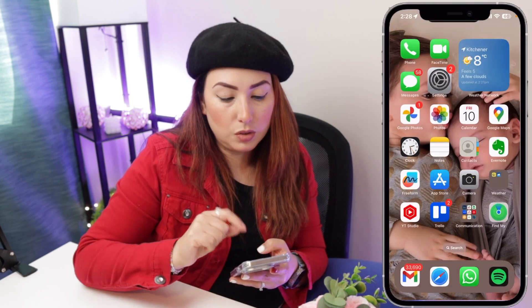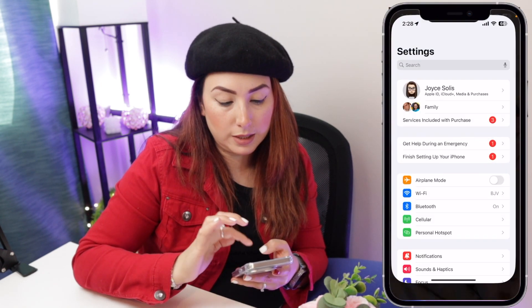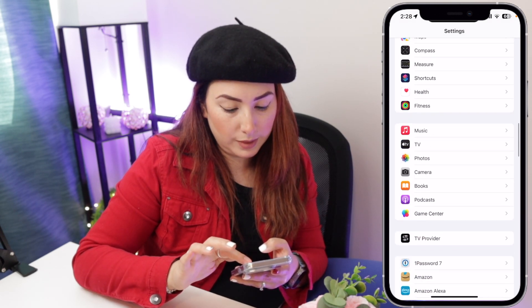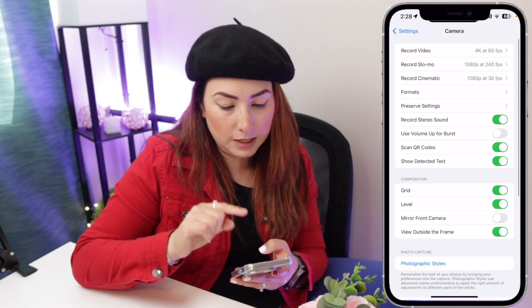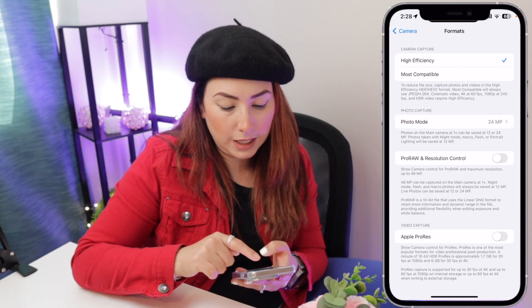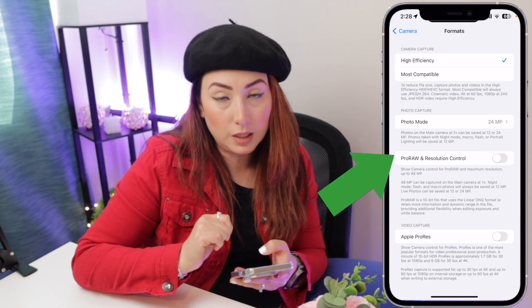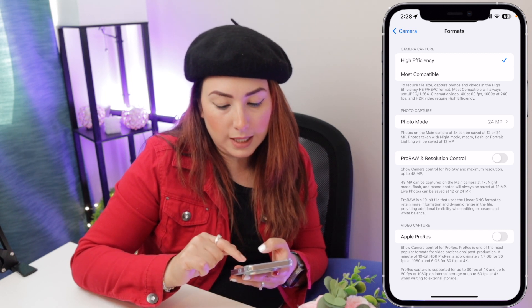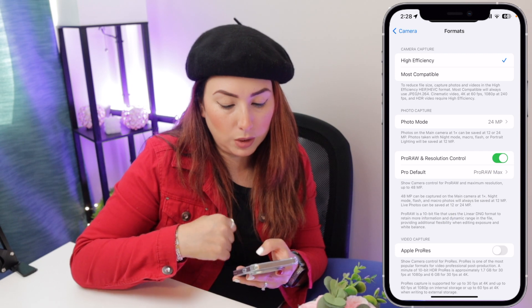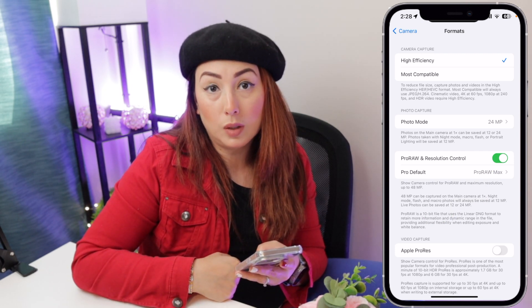So what we are going to do is go to Settings. Scroll down until you see Camera and tap on that. Now go to Formats, and here it says ProRAW and Resolution Control — activate that. You can see that below it says Pro Default and ProRAW Max.